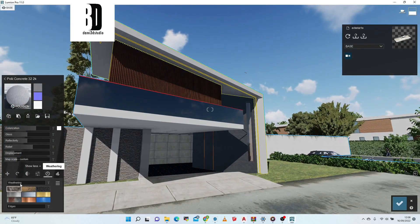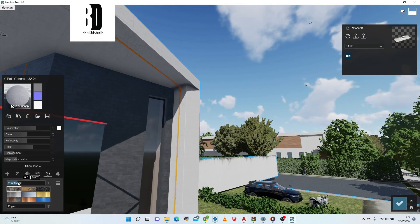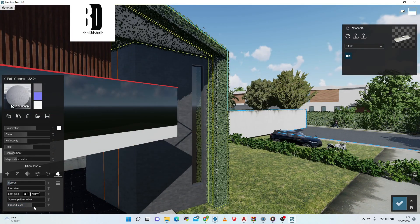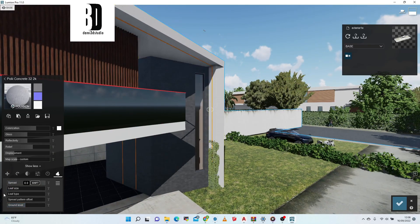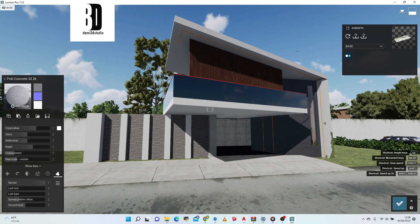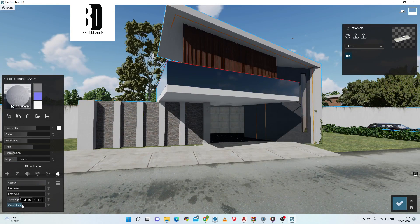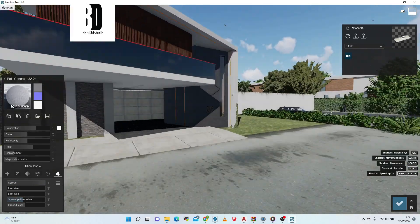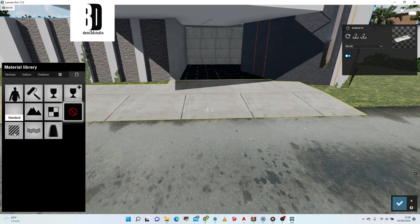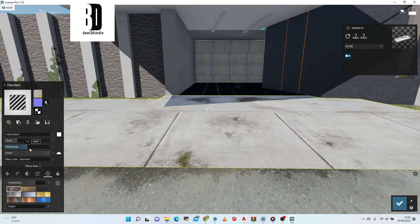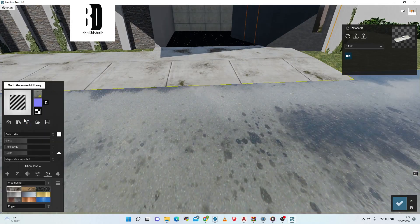I'm adding weathering effects to the concrete — increasing the weathering effect a bit. You can play with all these parameters; I don't want it to be too much so I'll reduce it slightly. I'll copy the same material to the pillar and adjust the parameter settings. The floor will use a default material with weathering effects added.